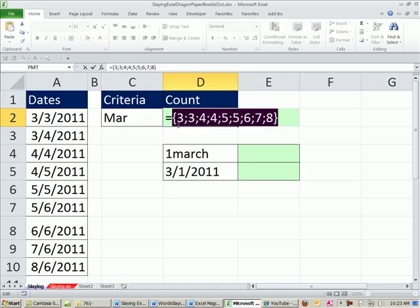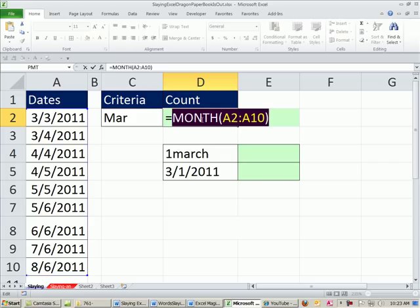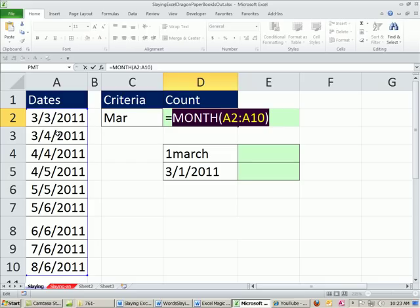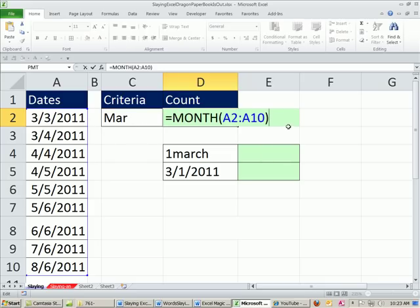So this is the reason that oftentimes the text function is used instead of the month. The month converts it to a single digit, right? But the text function would convert it. We could convert it to text like this, MAR, and match it directly. But watch this.